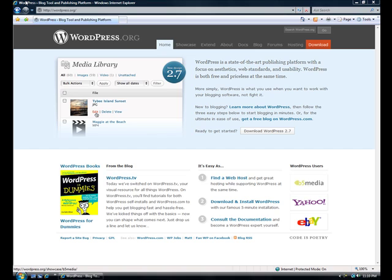Hi, this is Lonnie Barrett with easyorgsites.com. In this video, I'm going to show you how to use WordPress software to create your own content management system using freely available resources on the internet.